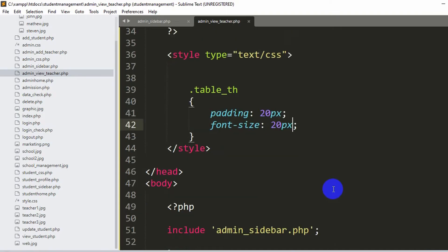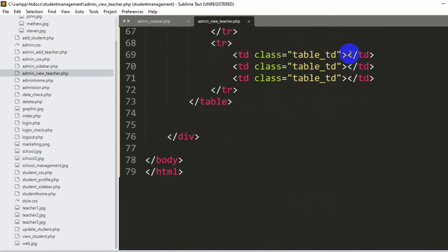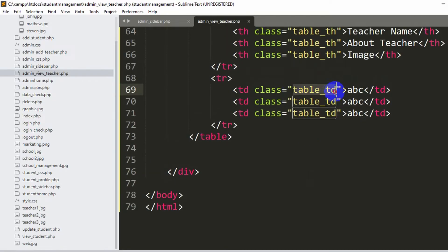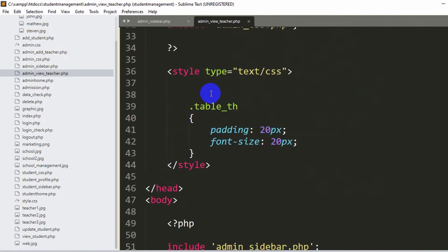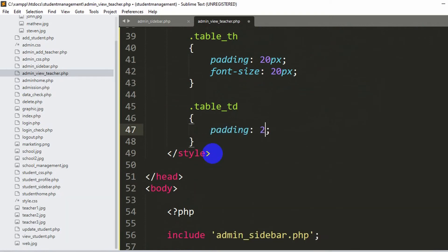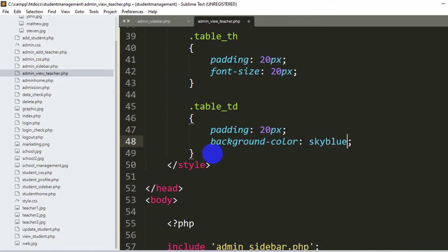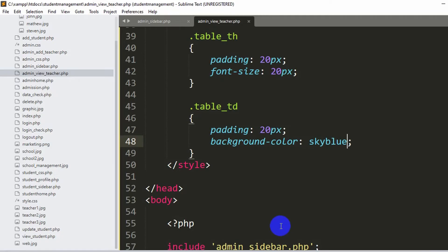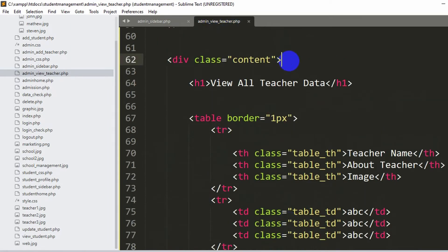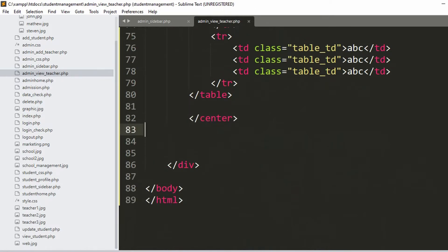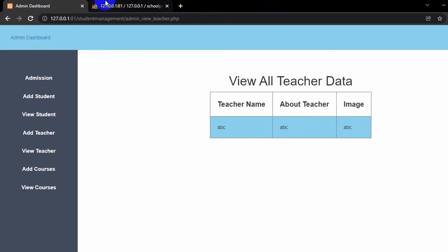Now let's style the td elements similarly. We add a class 'table_td' to each td tag. In the style tag, we define .table_td with padding 20px and background-color sky blue. After saving and refreshing, it looks better. To center the table, we wrap it in a center tag that closes after the table. Save and refresh - this looks much better now.